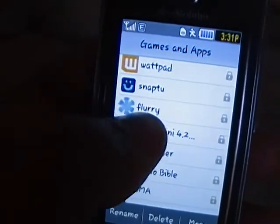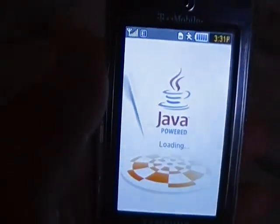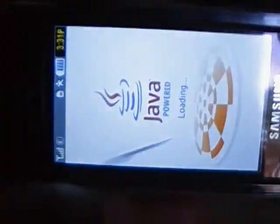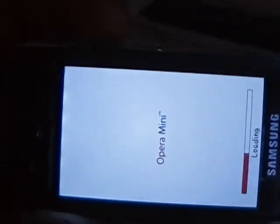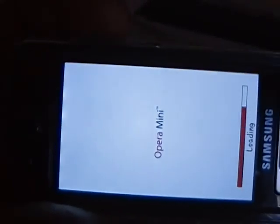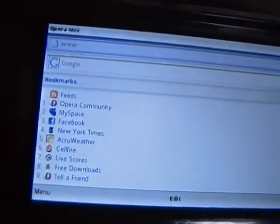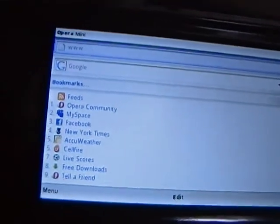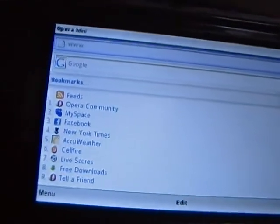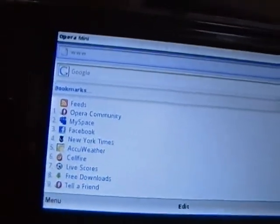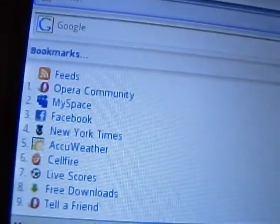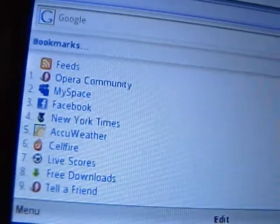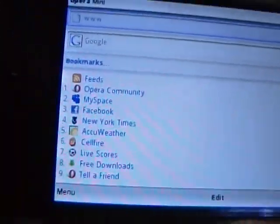Opera Mini - I know everybody already knows about Opera Mini. It's a pretty good thing. I use this all the time, no matter what the situation is. This is how I connect to the internet.